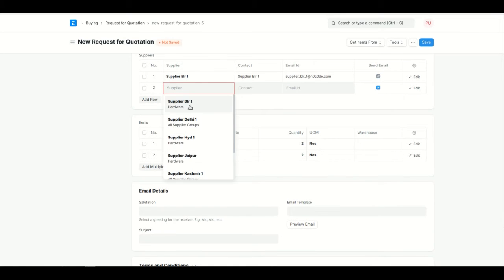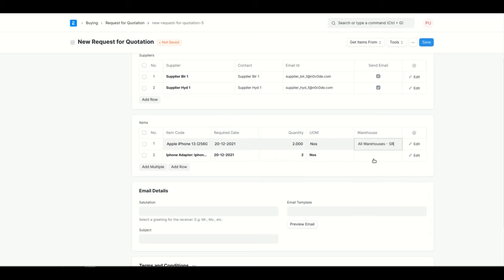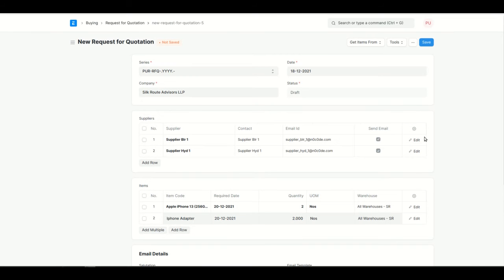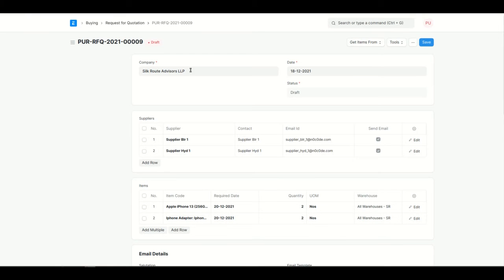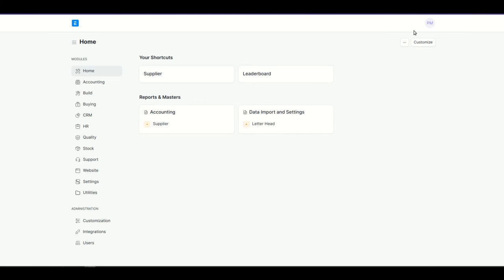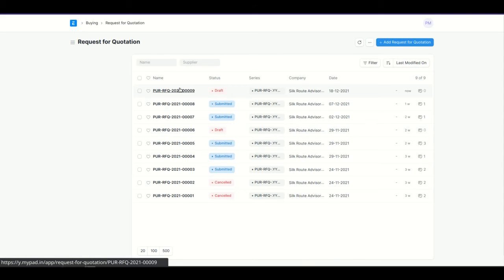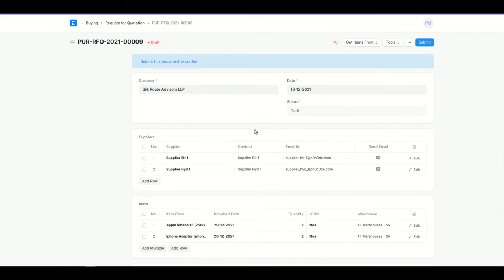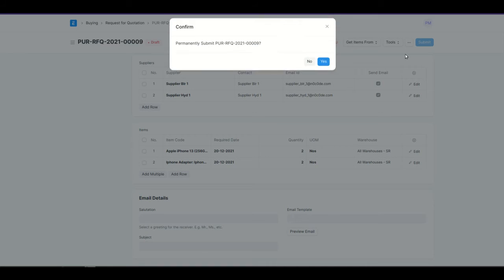I'll add supplier Hyderabad here. You also need to add the warehouse — the warehouse is basically where the particular items will be received. Once this is created by the purchase user, the purchase manager needs to approve the Request for Quotation. I'll log in with the purchase manager role, go into the buying section, and click on Request for Quotation. The purchase manager can confirm the items being requested from the two suppliers. Once submitted, these two suppliers will get an email regarding the requested items.